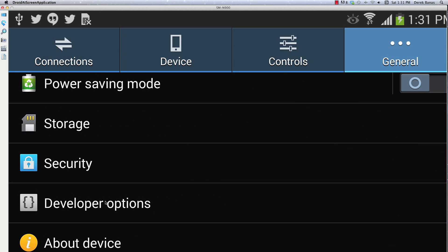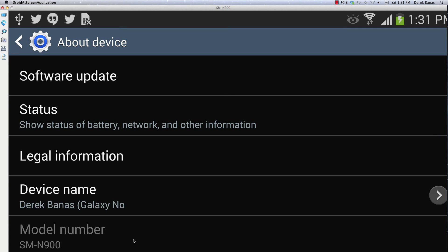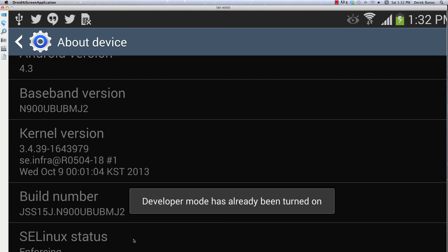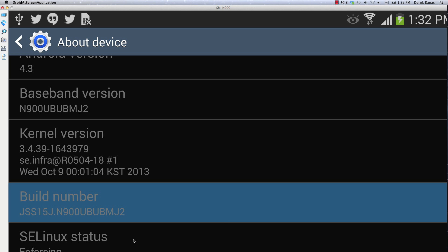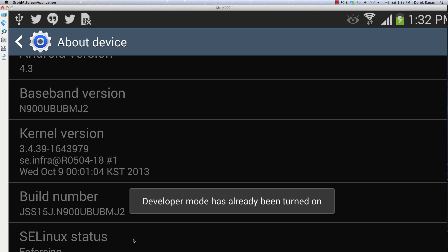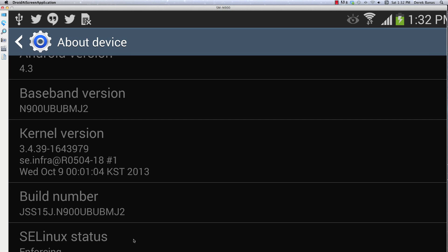To enable developer options, if you do not see them like I have right here, you're going to have to click on About Device. Scroll way far to the bottom and put your finger on the Build Number and hold it down like this. Eventually you're going to get a message — I already have the developer tools option set up, so in this situation it's going to say developer mode has already been turned on. In your situation, if it hasn't been turned on, turn it on.